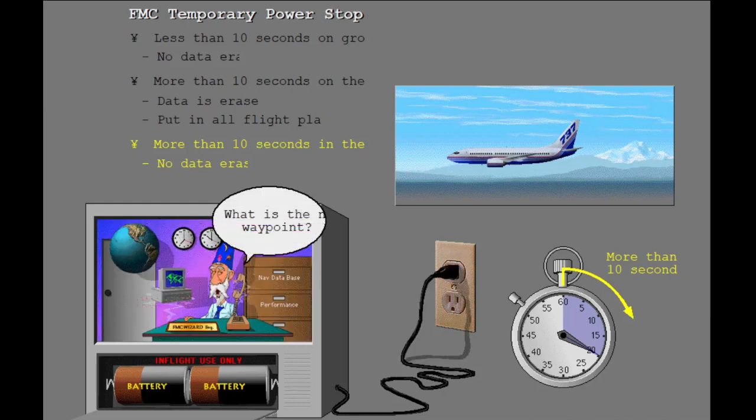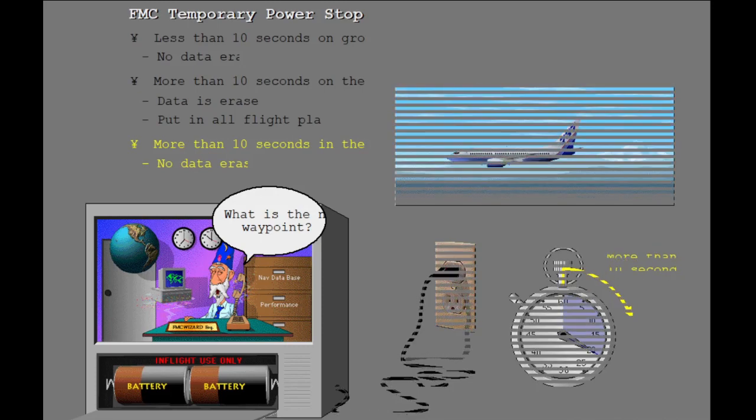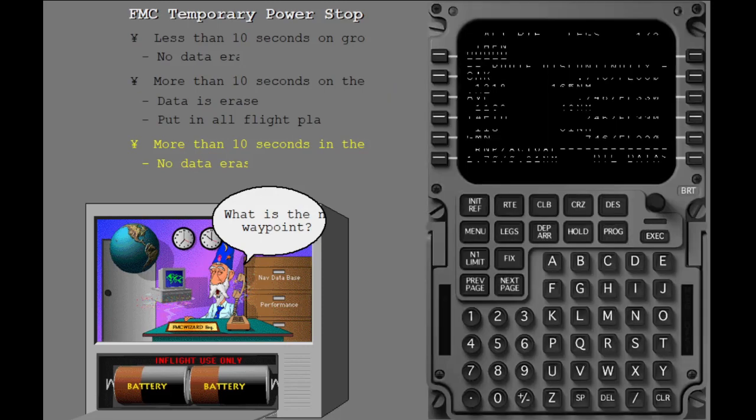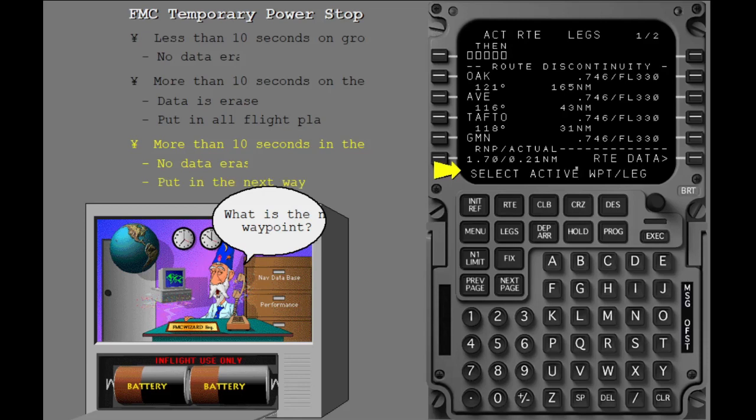After power is available again, the FMC does not know how long the power has been off and is not sure where to go next. The FMC scratch pad message select active waypoint leg is shown. You must put in the next waypoint and execute to continue normal operations.